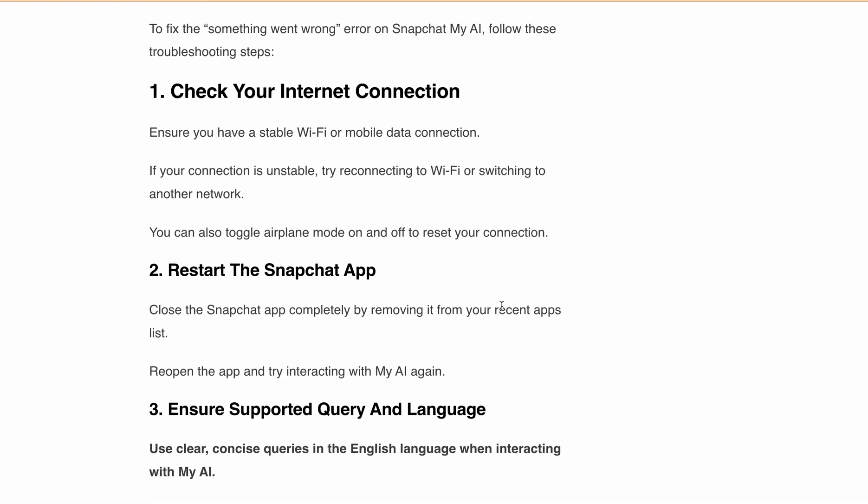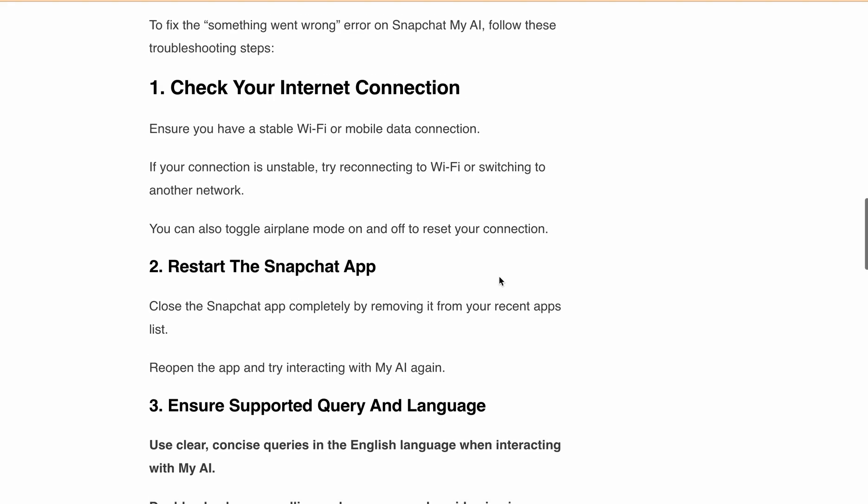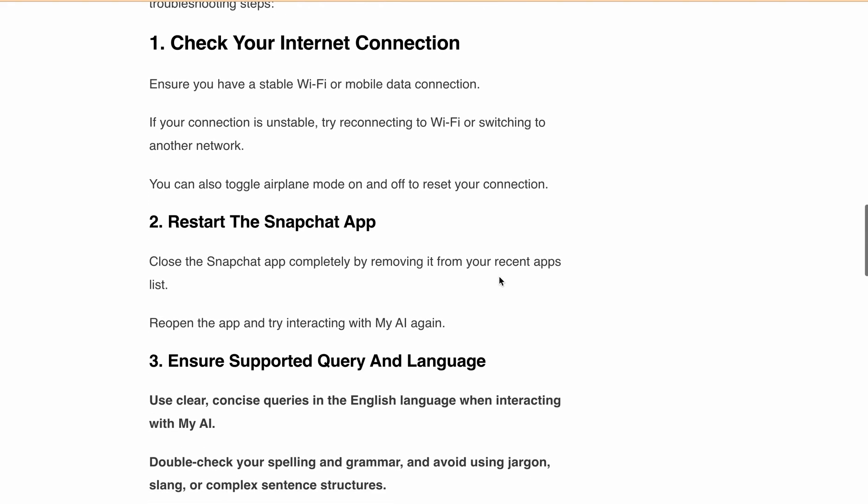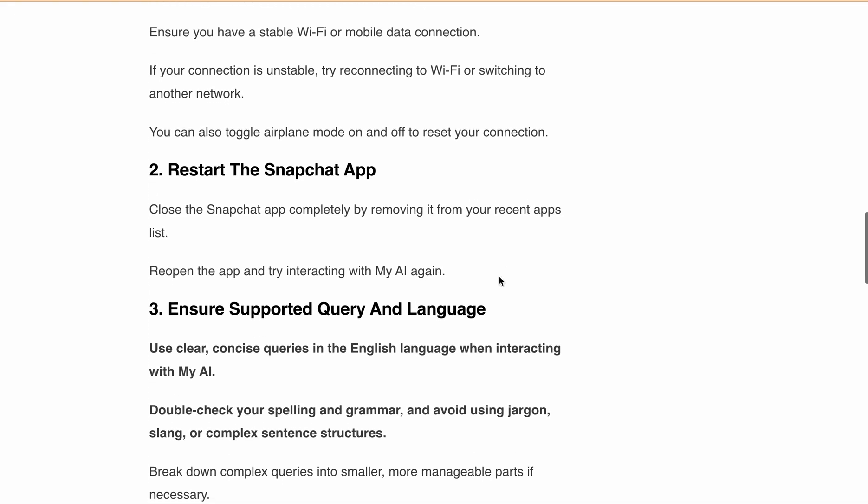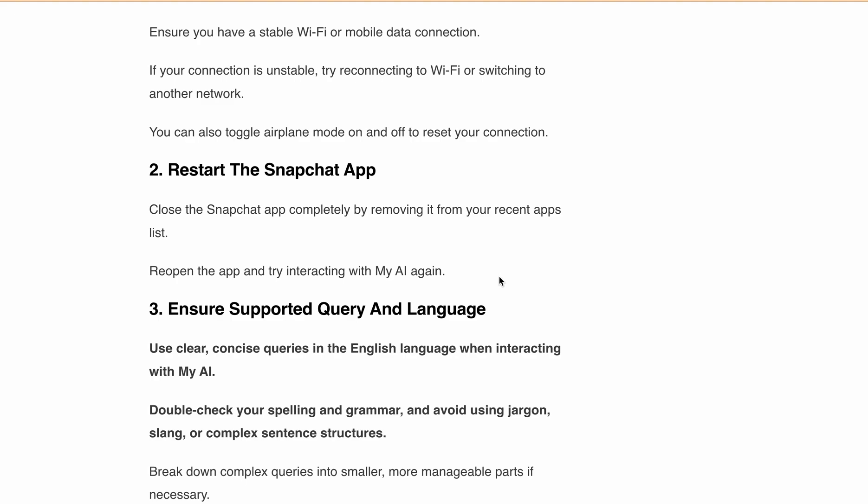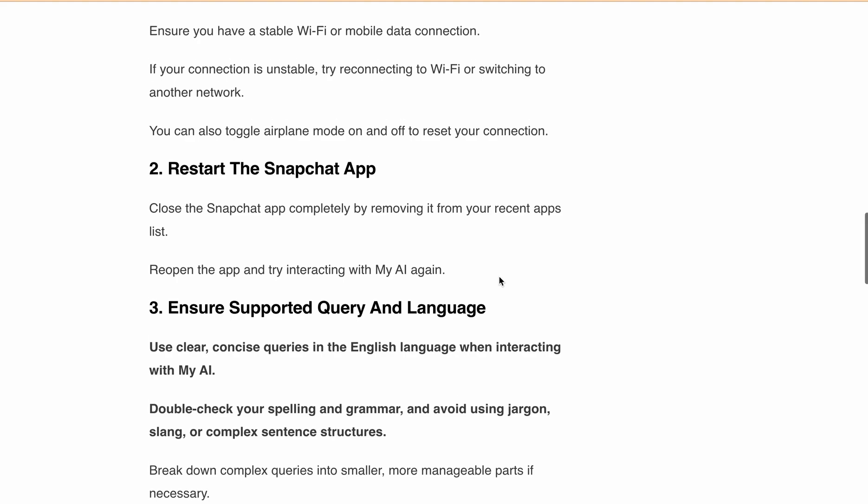Second, restart the Snapchat app. Close the Snapchat app completely by removing it from your recent app list. Reopen the app and try interacting with My AI again.